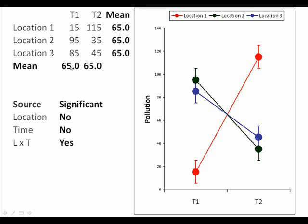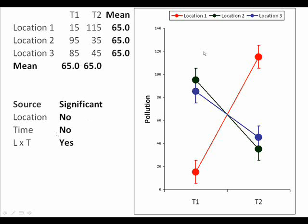Well, let's go up here to the table of averages. First of all we can see that time one and time two have average levels of pollution of 65, so there's actually no change. And if we look at the averages for the three locations, all three locations average 65, so on average there's no difference among the three locations either. That means the location source would not be significant and the time source will not be significant. But the graph clearly shows that something is going on — there is a large increase in levels of pollution at location one and a large decrease in levels of pollution at locations two and three. So there is an interactive effect between these two factors.